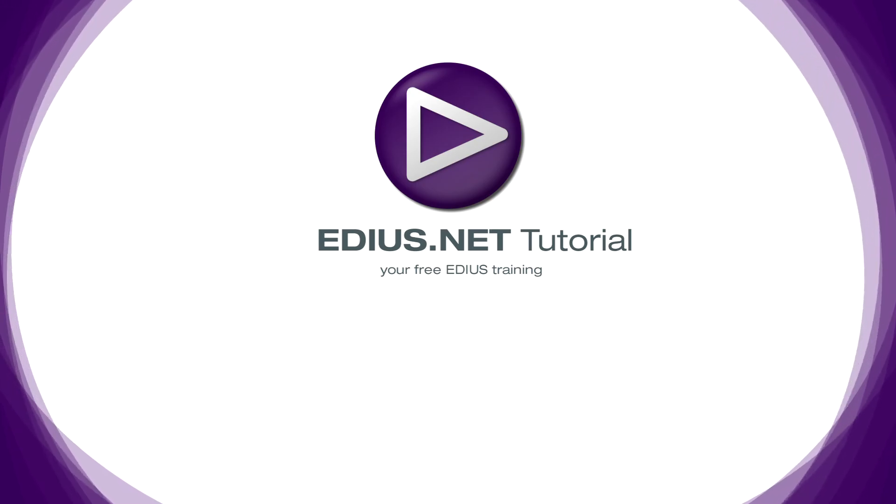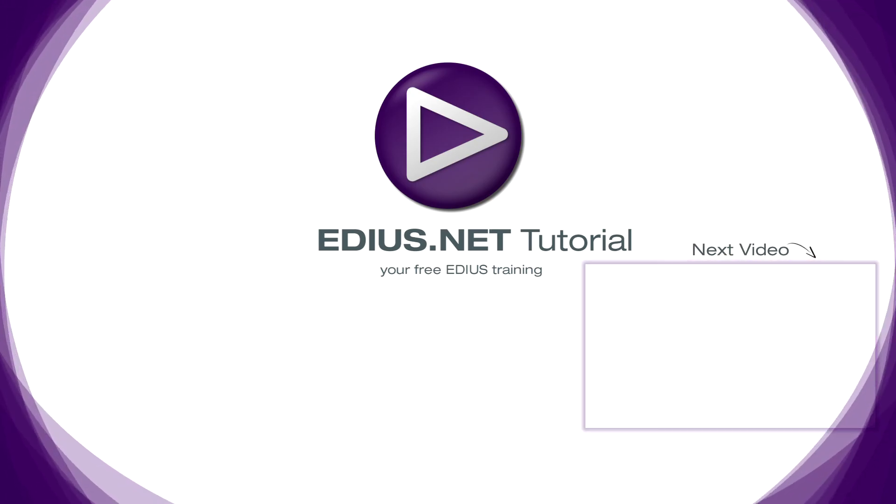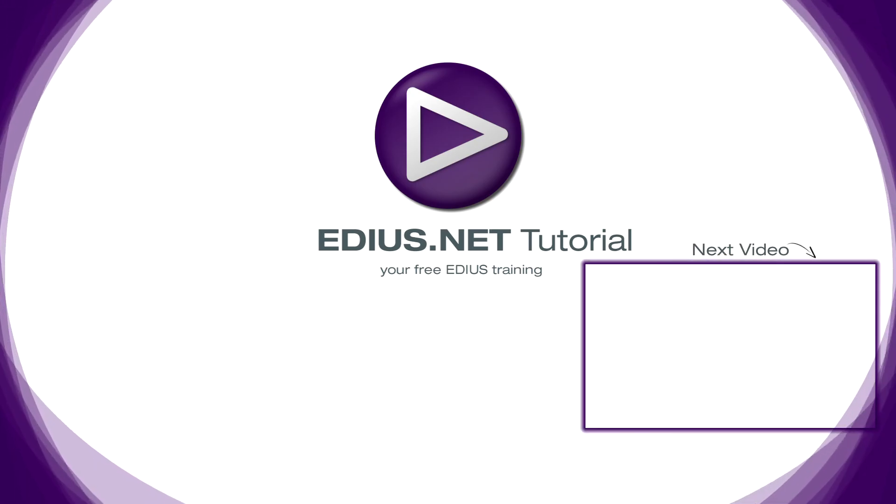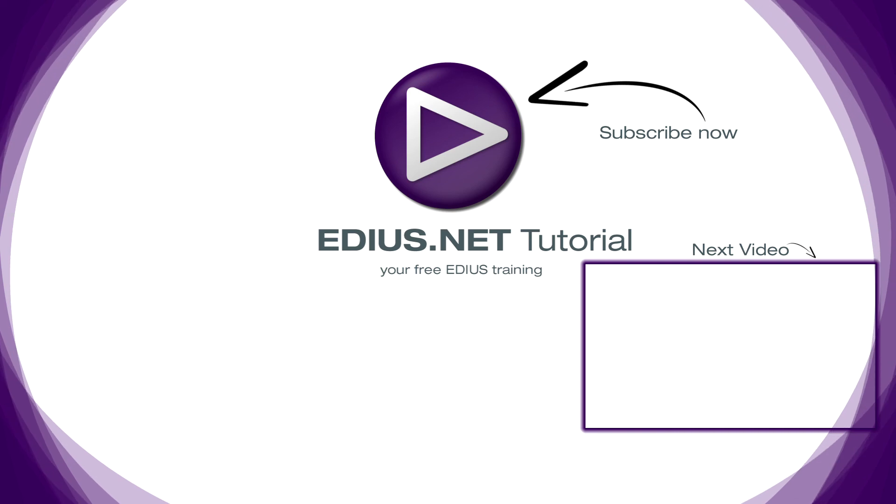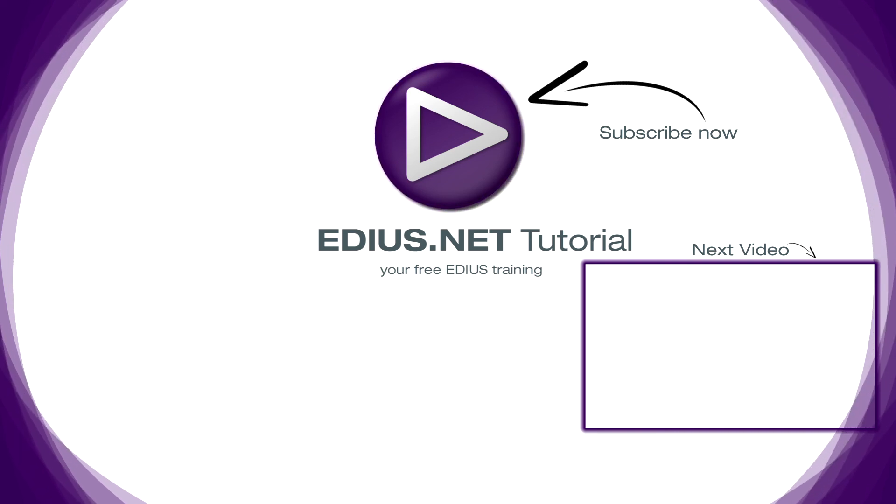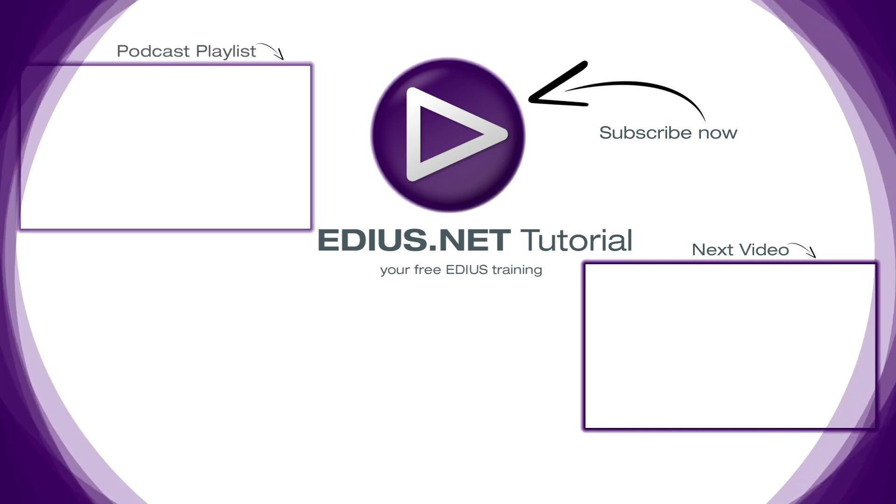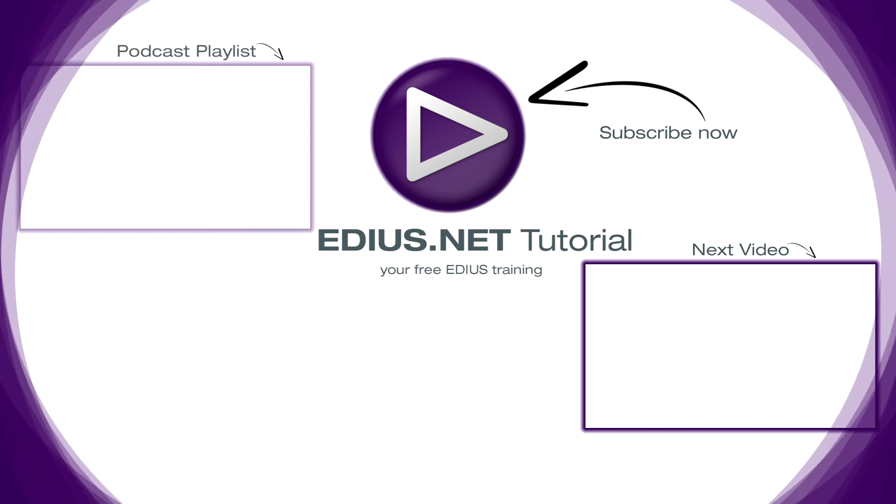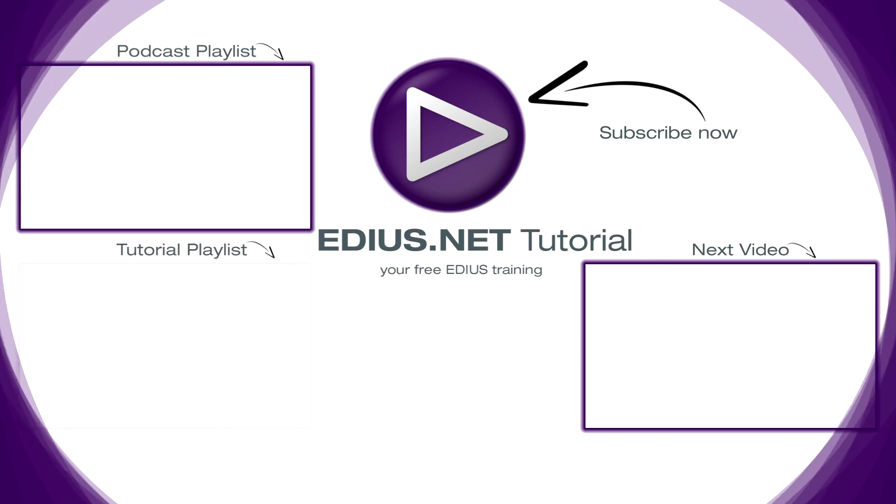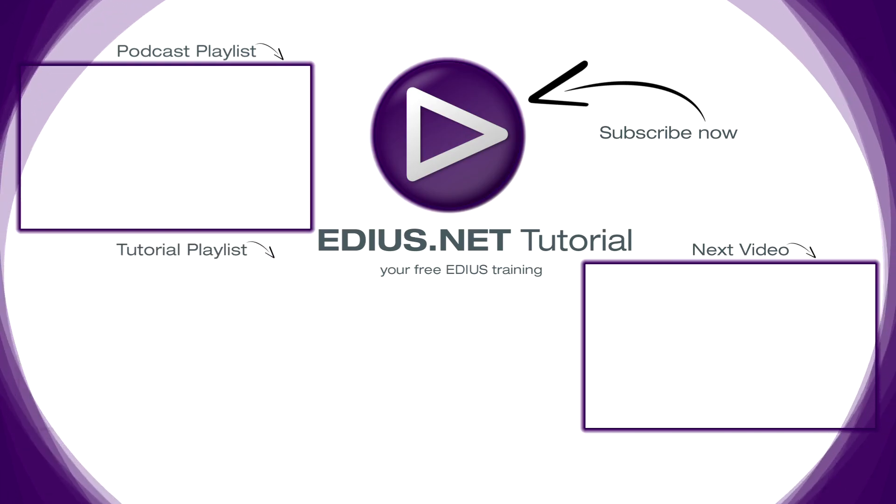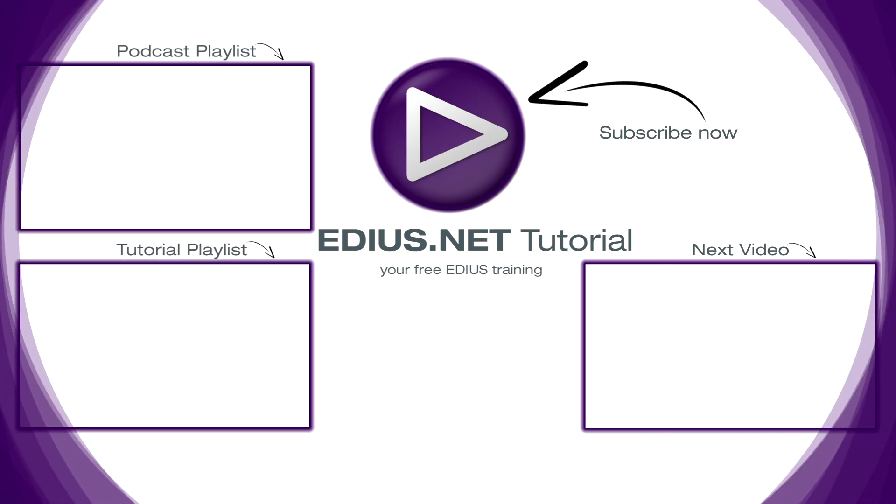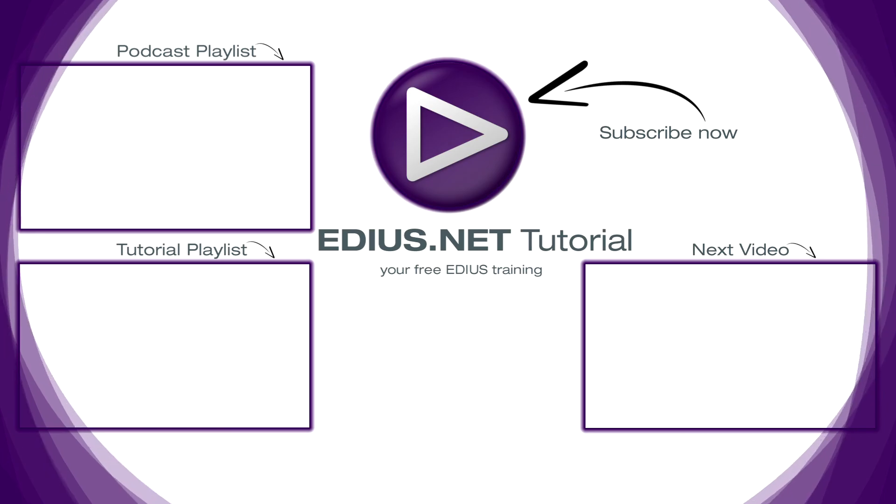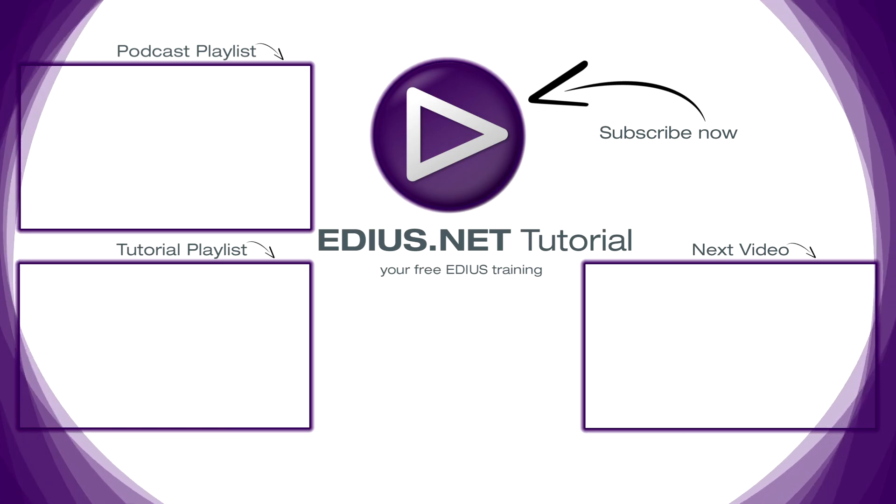Click here for the next video. To subscribe to our YouTube channel, click here. You can find more tips and tricks in our EDIUS podcast, and this playlist contains the complete EDIUS tutorial.